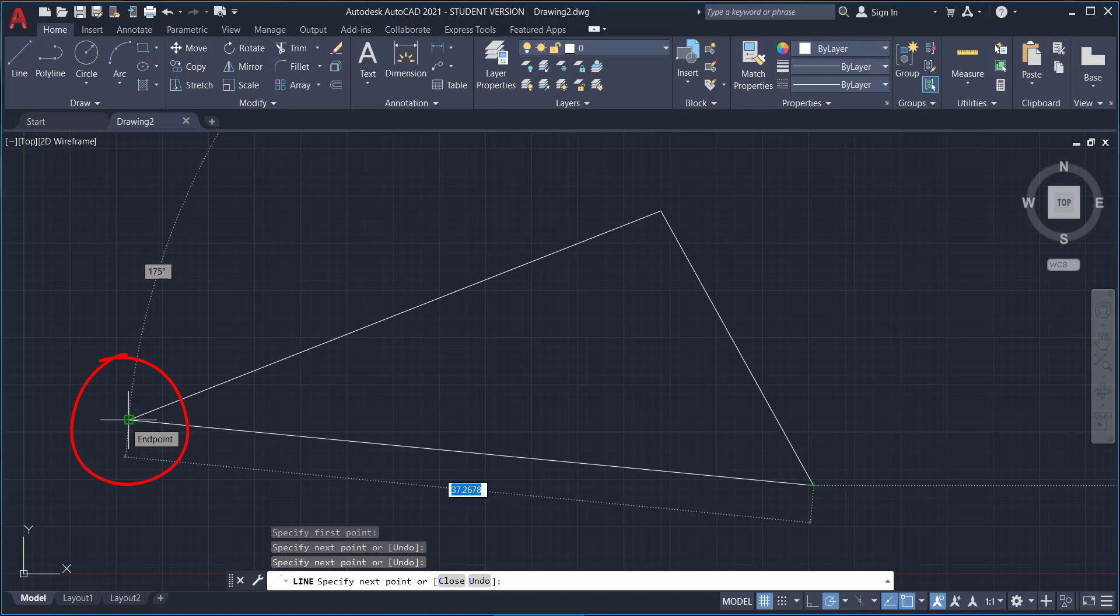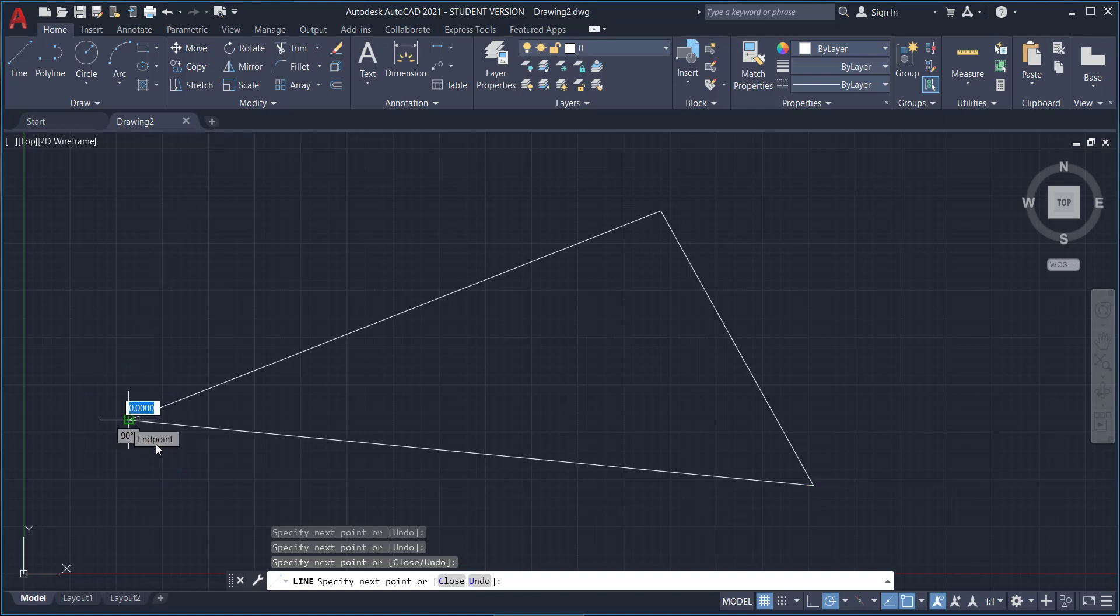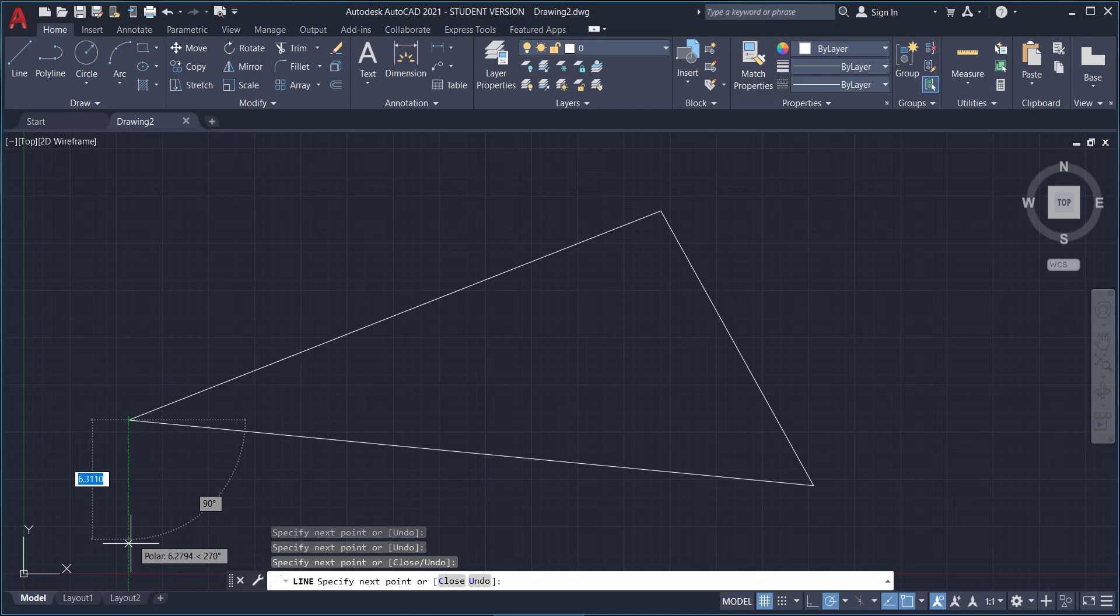That green box allows us to automatically connect to the end of that first line that we drew. So if you click while that green box is showing, you should see that you created your first triangle. Cool!